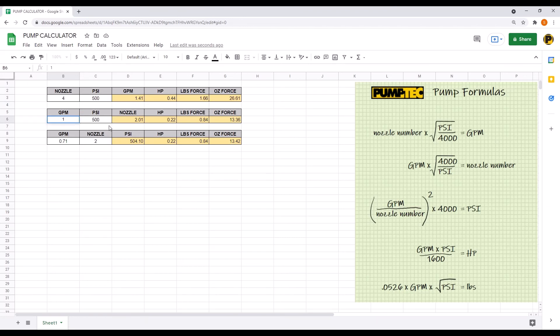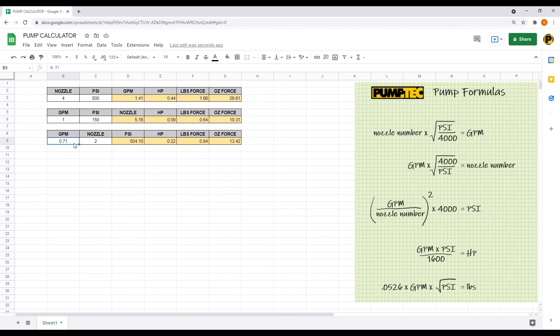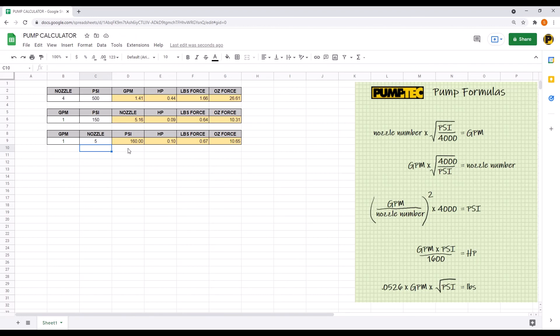Now what if you have a project where you have a 1 GPM pump and you want to run at 150 PSI. It looks like you'll need about a number five. It's a little over that, so you can go down to the next one, and you can actually enter one GPM and a five for the nozzle, and it'll output what your pressure, horsepower, and force that you'll get.